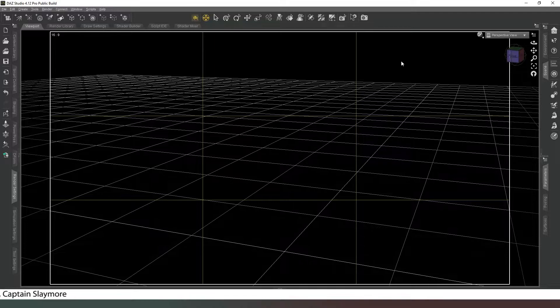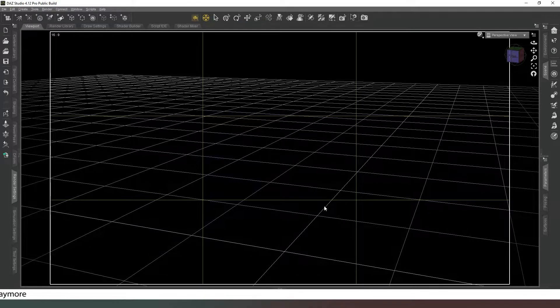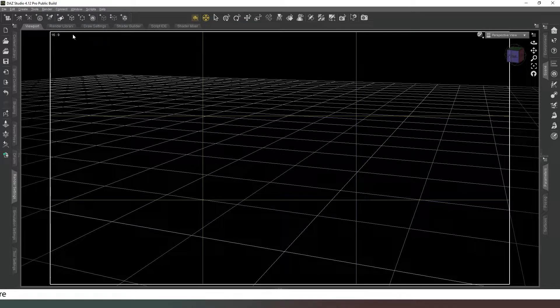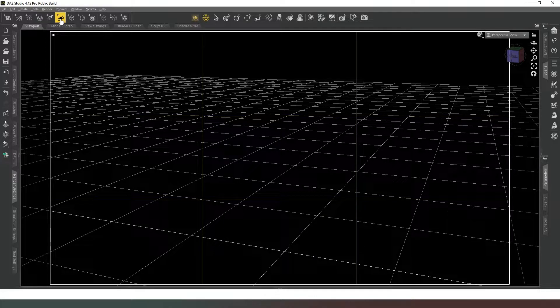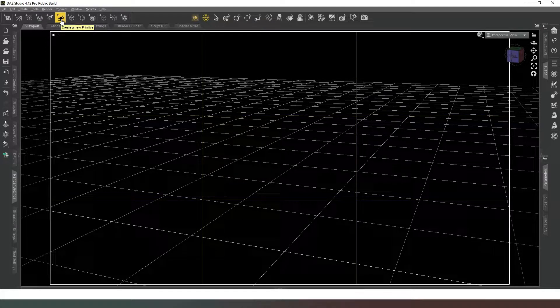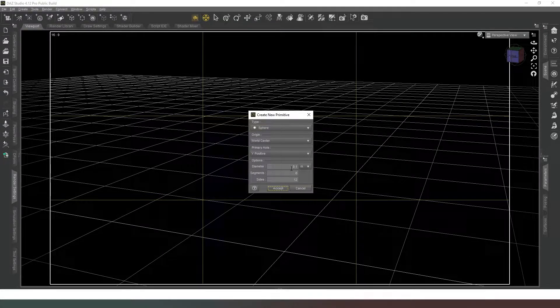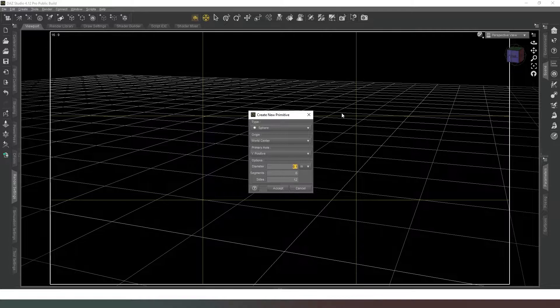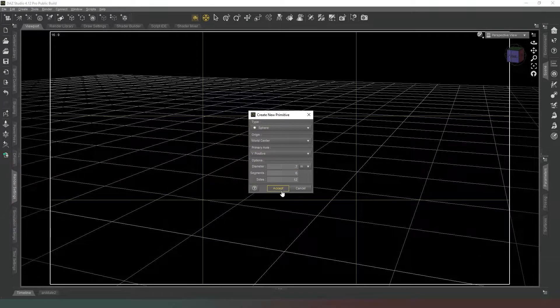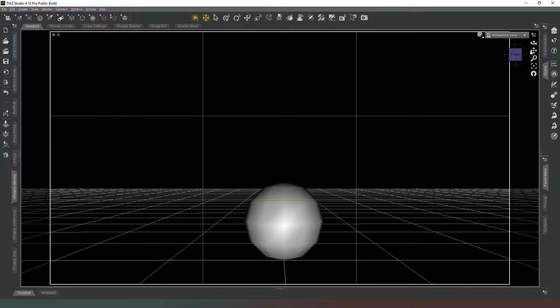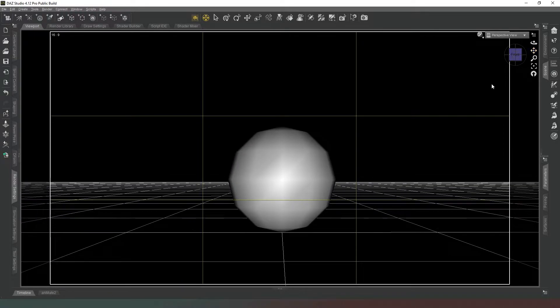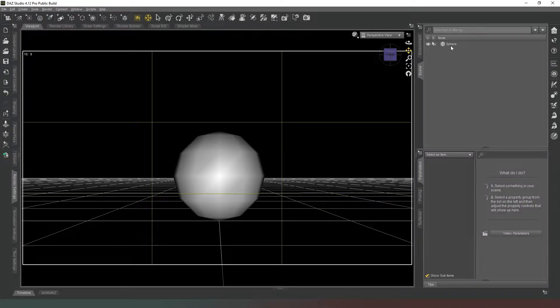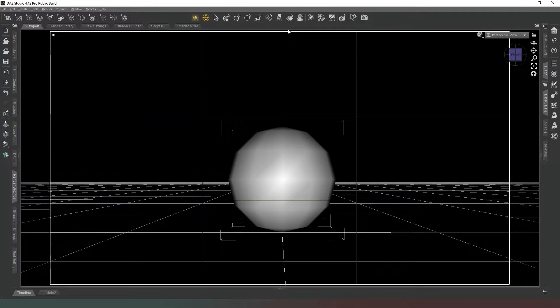Now just like in our previous video, we're going to use primitives. So we're going to click on this icon at the top that looks like three shapes squished together and we're going to create a sphere, and it's going to be 0.7 meters in diameter. Now we're going to position our camera so that we can see the geometry nice and easy.